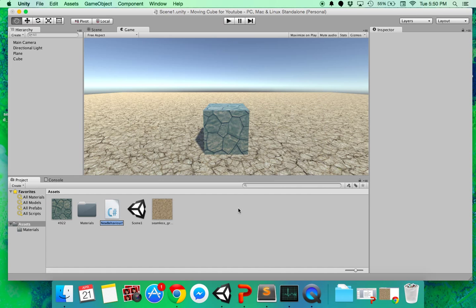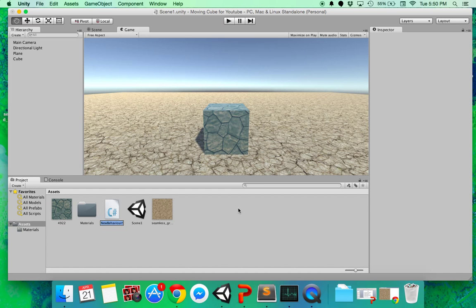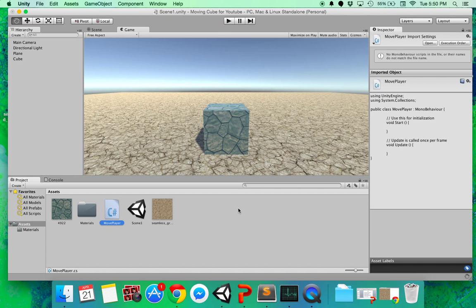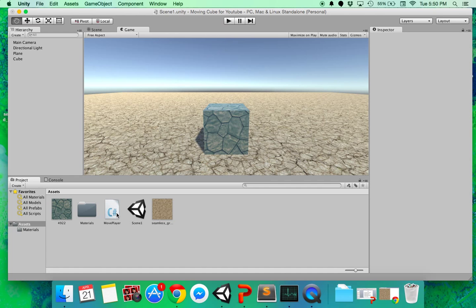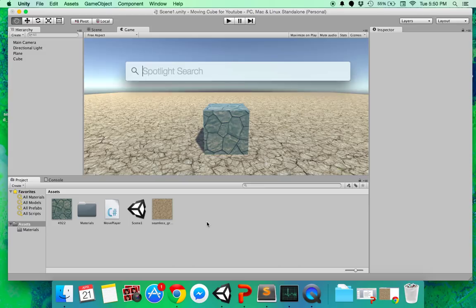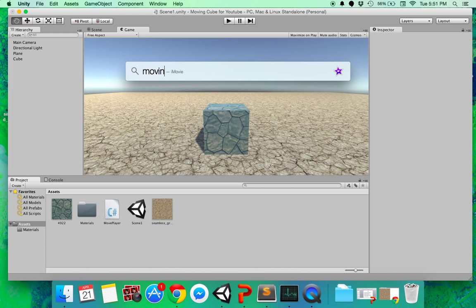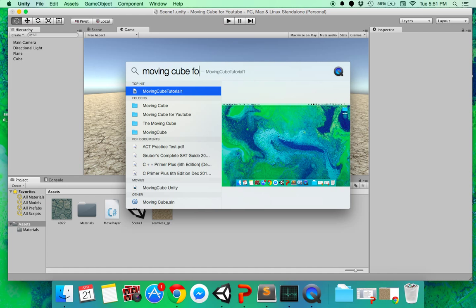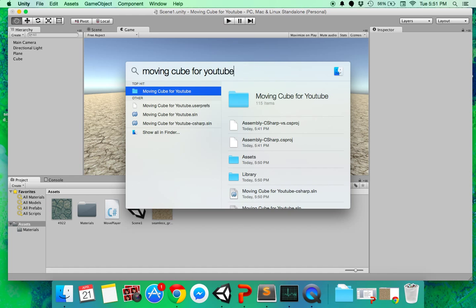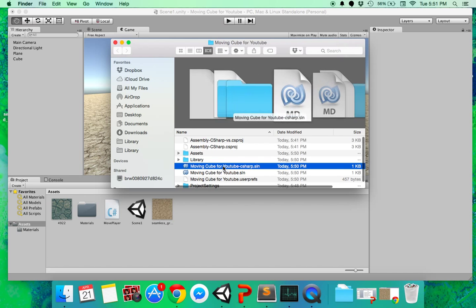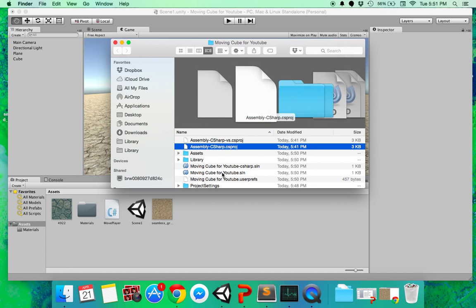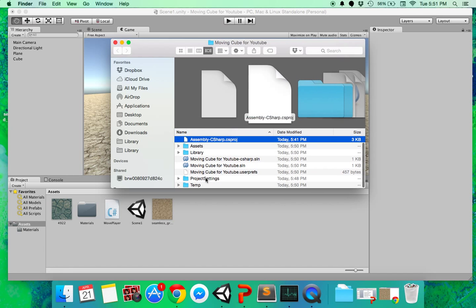This is the most popular programming language amongst Unity users. So I'm gonna name that move player, but you can call it whatever you want of course. Ideally, you would just double click that and open it in mono develop. But unfortunately, this seems to crash my computer. So I'm gonna go to the project folder for moving cube for YouTube and just open it in another text editor.